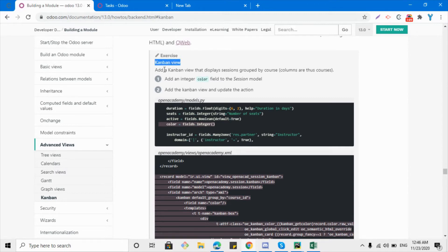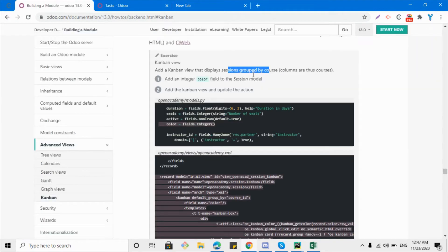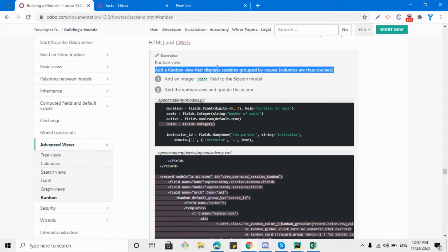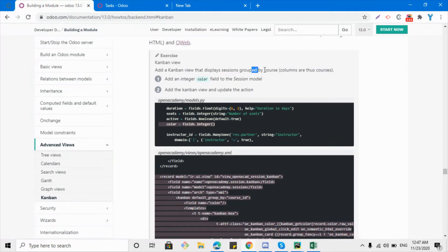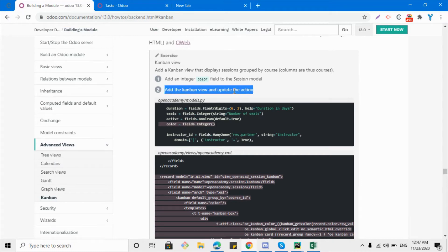For today we have a task: add a kanban view which displays sessions grouped by courses — similar to how the kanban view of tasks is grouped by projects. For this purpose we need to add a field with the name 'color' to the session model, and then we need to add the kanban view to the action.